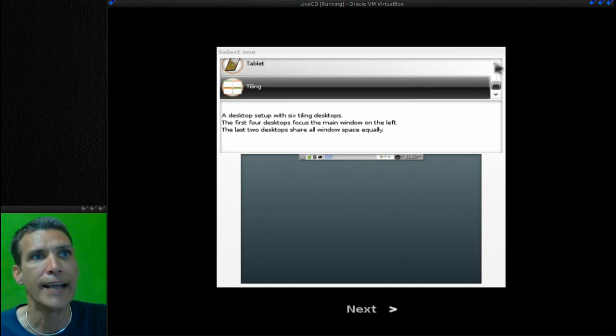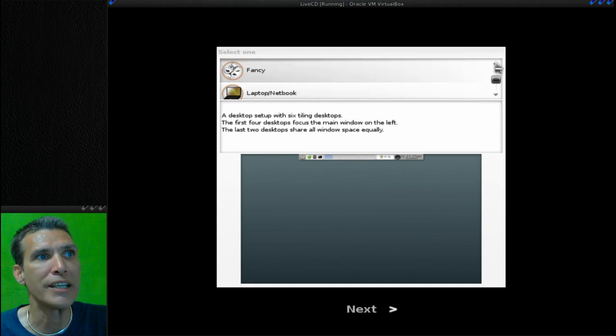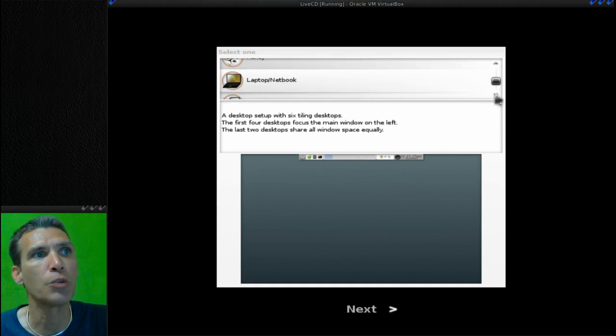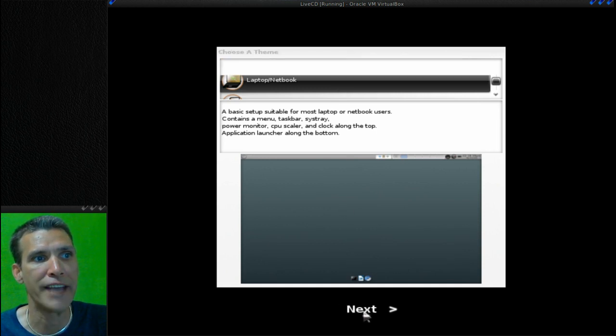Obviously I am not going to review each and every one of these, so I'm going to go with the laptop netbook configuration, then I'm going to press Next.